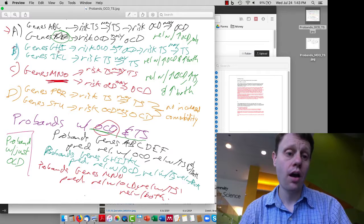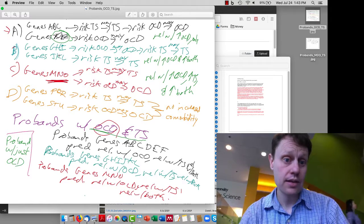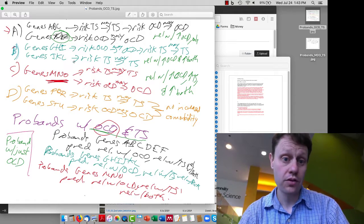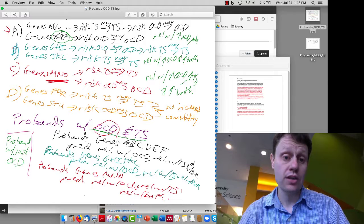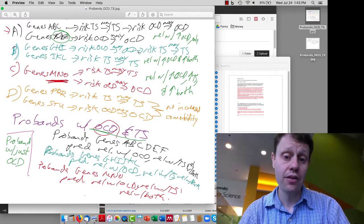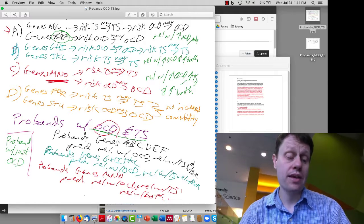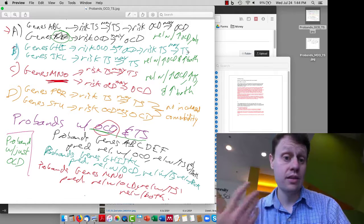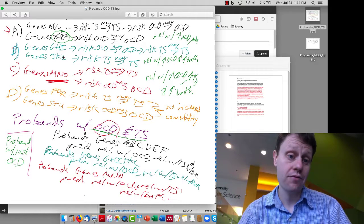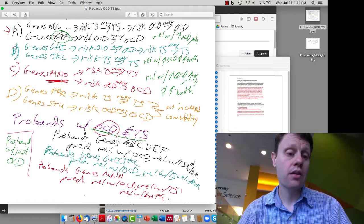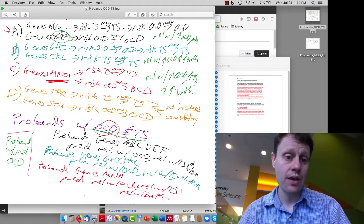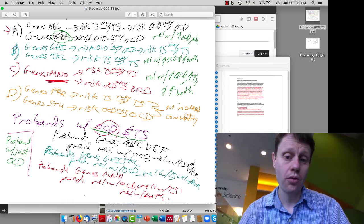The second way you could have comorbidities is the reverse: there are genes that increase the risk of OCD, and then having OCD causes an increased risk of Tourette's. But other humans get Tourette's without OCD, so they must have different genetic risk factors. The third way is that there are genes M, N, and O that increase the risk of either or both.